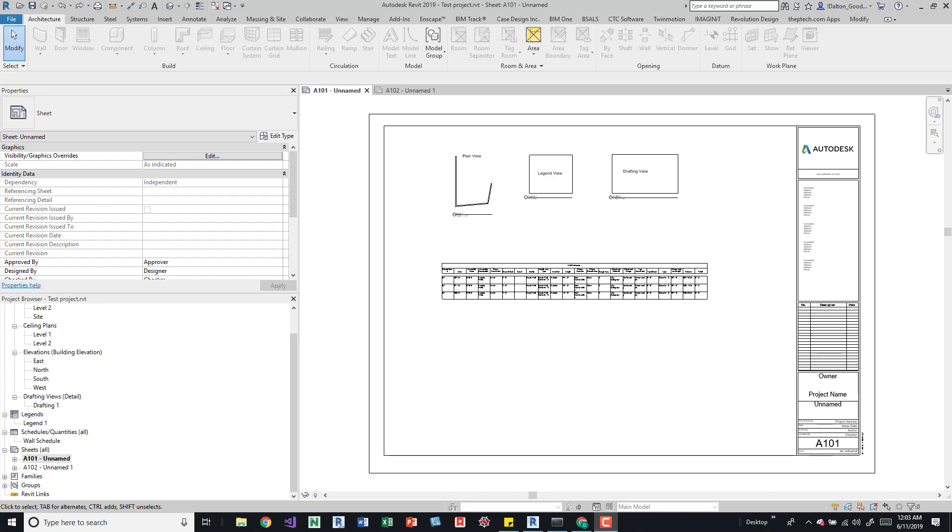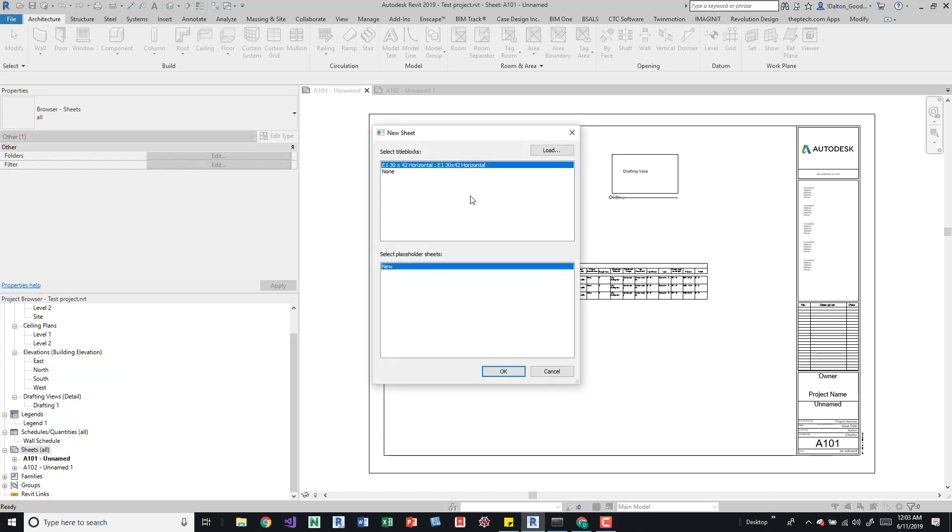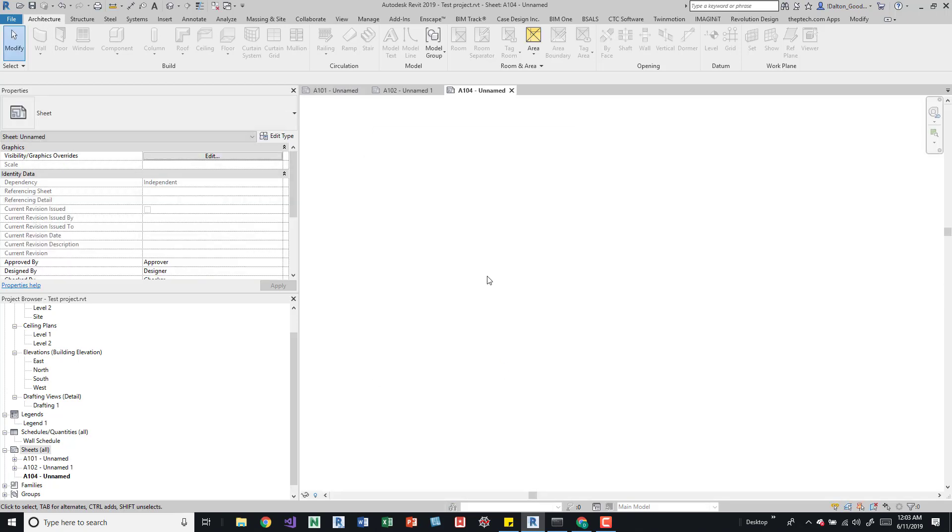Right now I've just got a blank project open. You can create the same thing even if you don't have a title block. So if you come down to the sheets button on the project browser, you can right click that and say new sheets. And if you don't have a title block loaded, you can select none and just say OK and it's going to give you this blank screen.